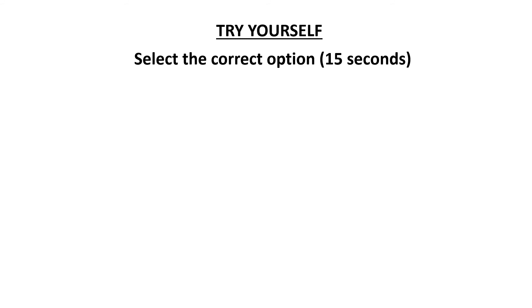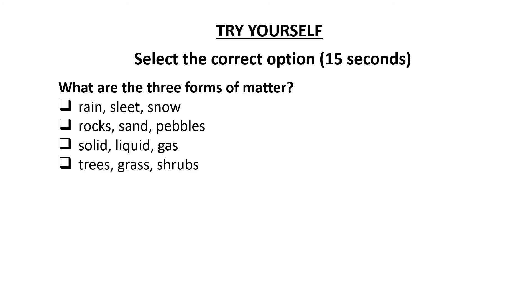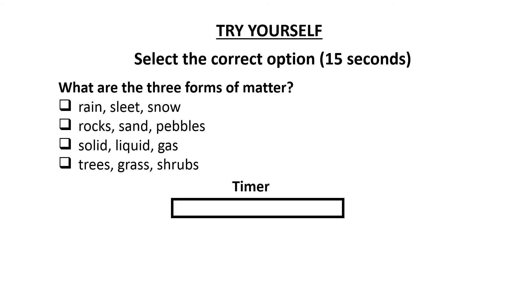Next question is: What are the three forms of matter? Options are: Rain, sleet, snow; Rocks, sand, pebbles; Solid, liquid, gas; Trees, grass, shrubs. Your time starts now.